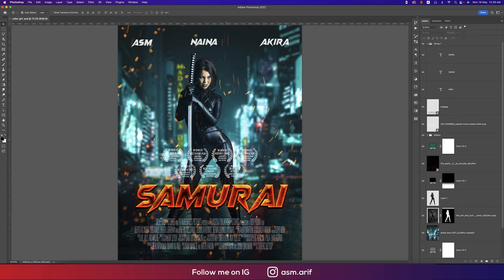First, let's see the things I used here: a stock photo, a background, some text, and typography — like a font or font effects. Here is the footer with the cast and crew of the movie, and here is some air effect and spark effect.